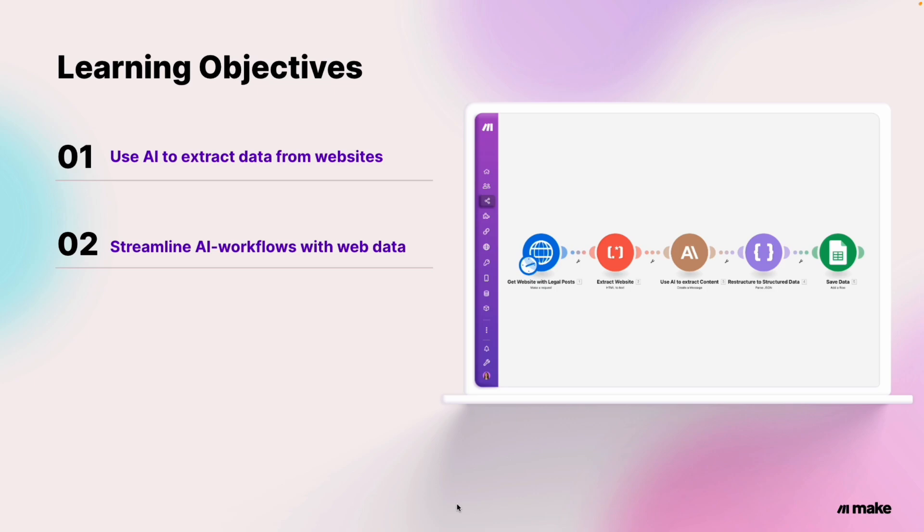So to sum up what we did in this use case, by leveraging the power of AI, Julia and Rajesh turned unstructured web data into structured data that Rajesh could use in his automations. This is just one example of how one can use AI to streamline workflows and stay on top of important information. Congratulations on mastering this use case, and we look forward to guiding you through the AI world in our other videos.